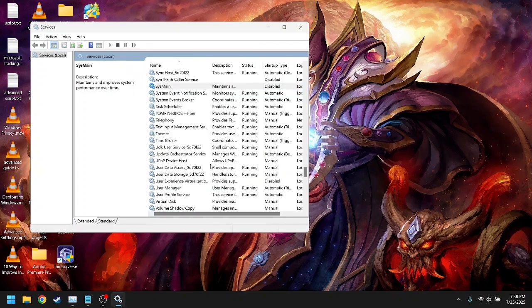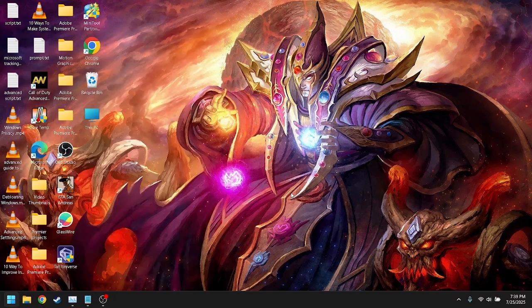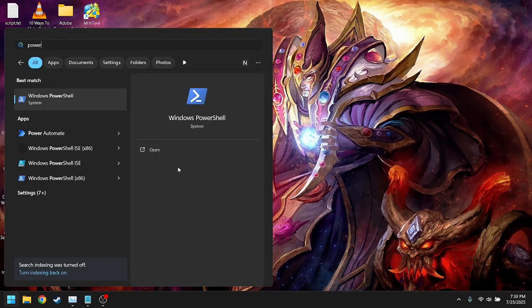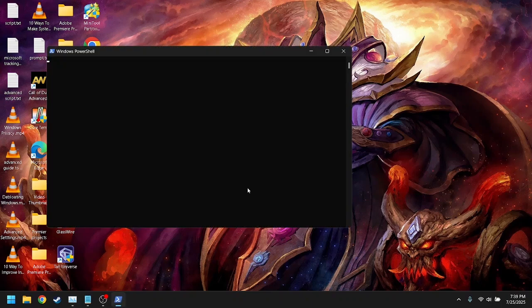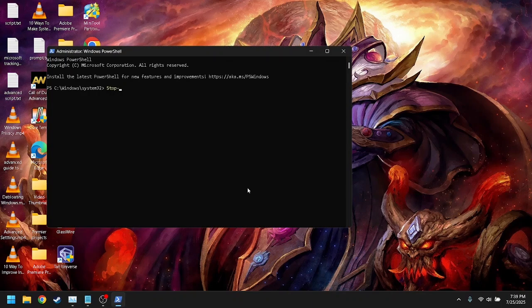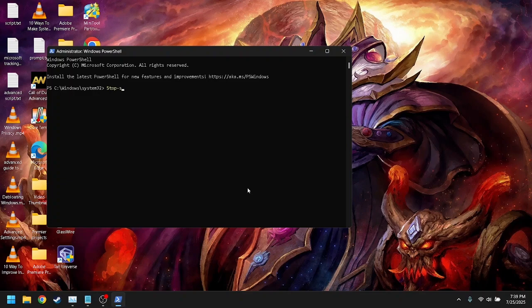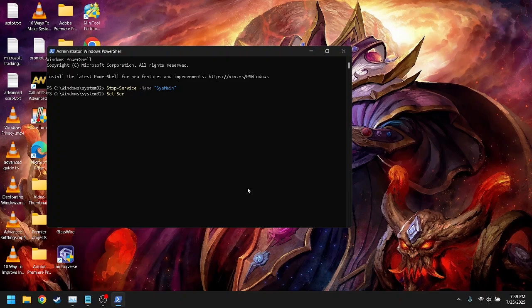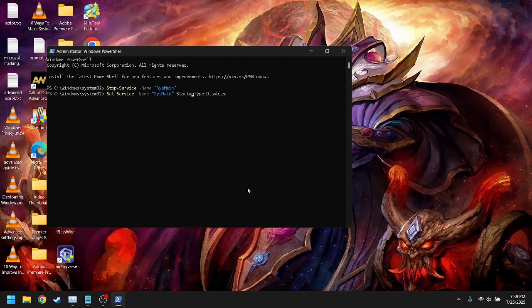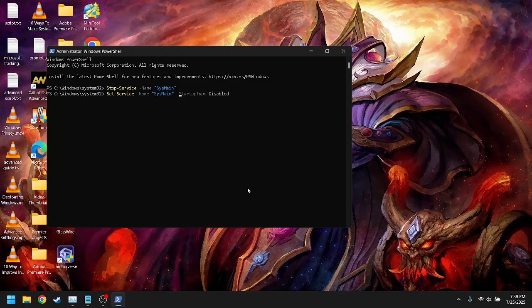Or with PowerShell: stop service name SysMain, startup type disabled. Reboot after this. For many users, disk usage drops significantly here.